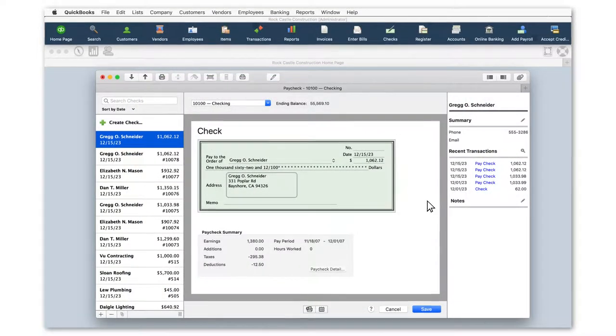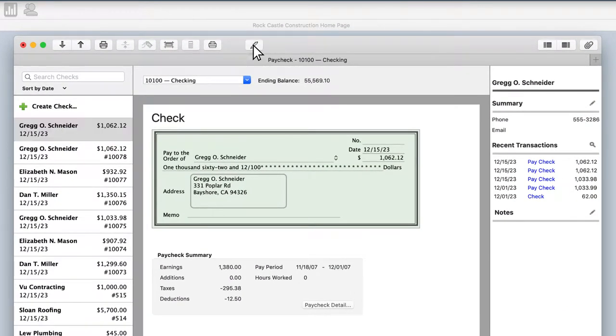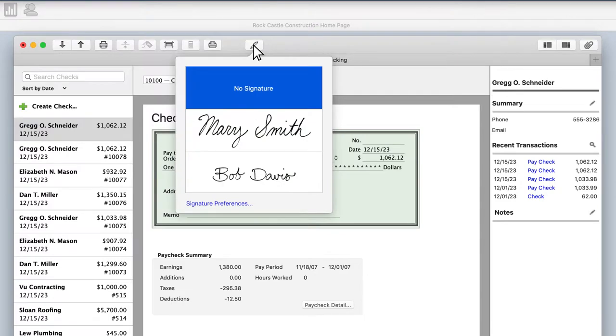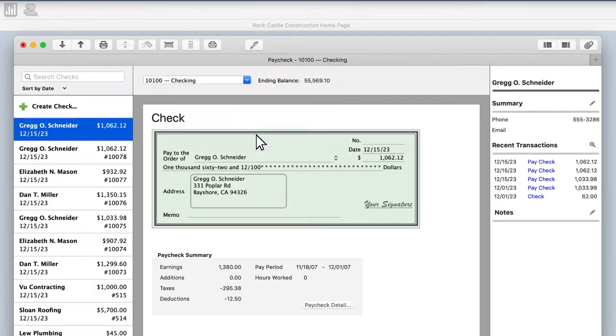To add a signature to your checks, click the Signature icon at the top of the window and choose a signature.